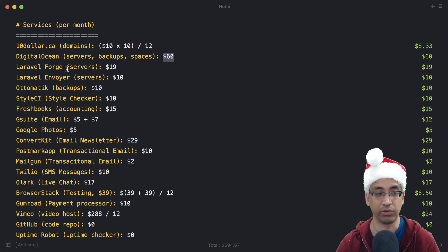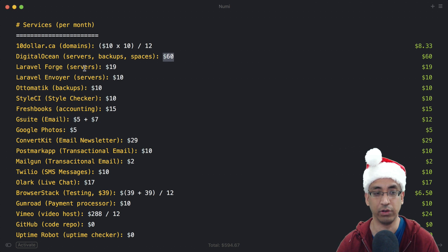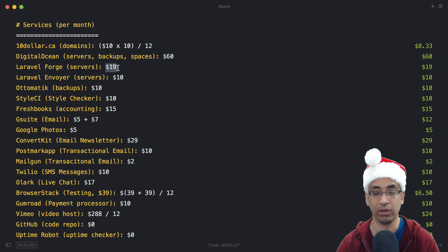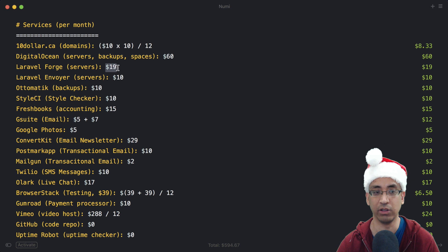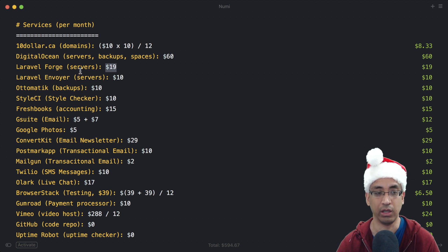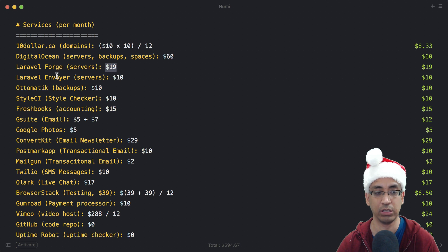The next thing on the list is Laravel Forge to provision servers - that's $19 a month. Totally worth it as I'm not a sysadmin guy, although I've learned a lot just poking around in Forge. I would think that most Laravel developers are making use of Forge.